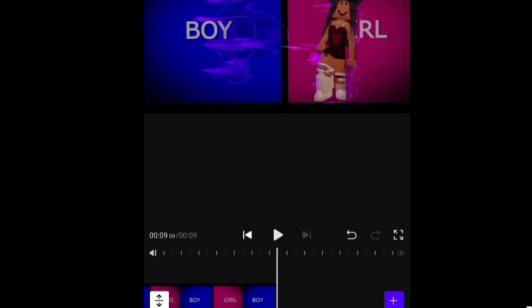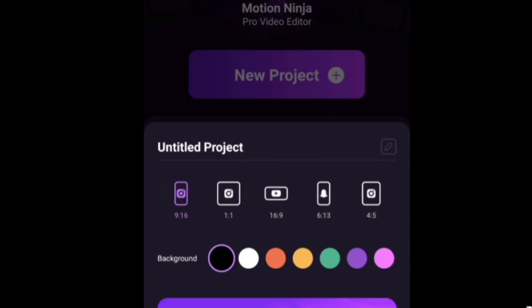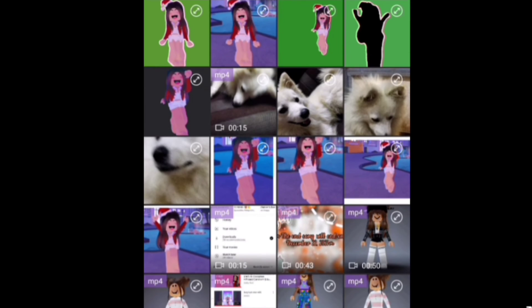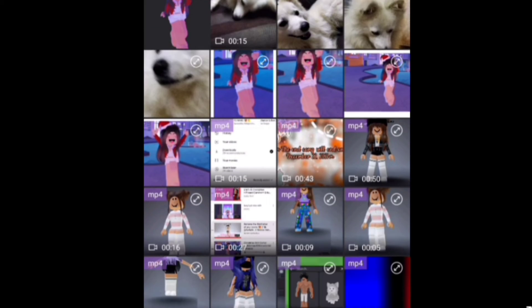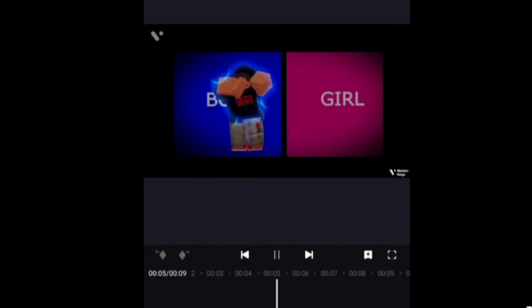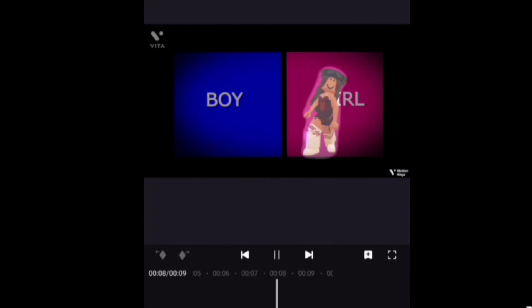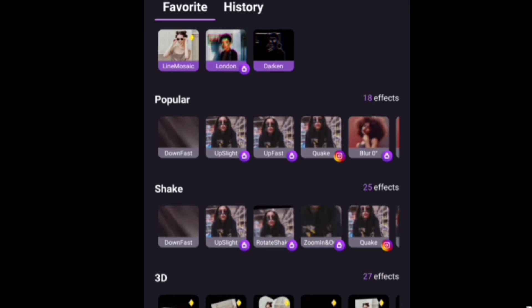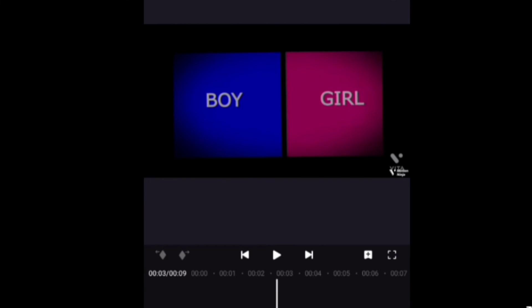Make sure it doesn't look bad — like this one right here. I had to do it again. Then you just export it. Now I'm on Motion Ninja for some final shake effects. This is how it looks so far, and I'm just adding some shake effects here.